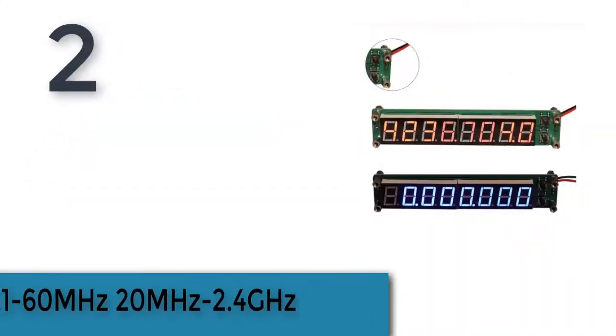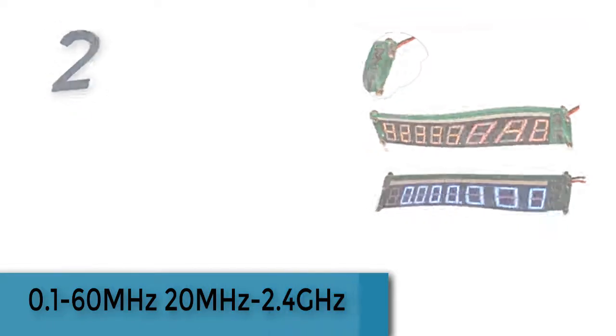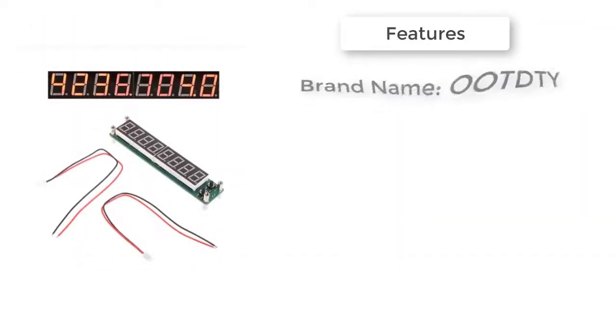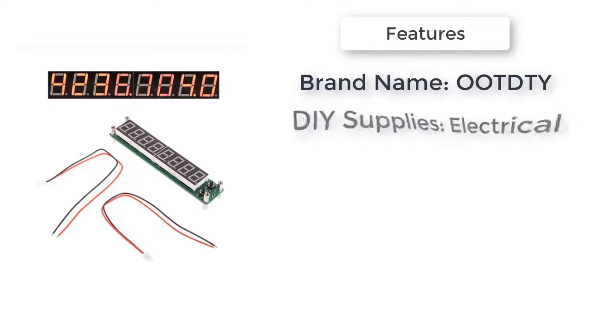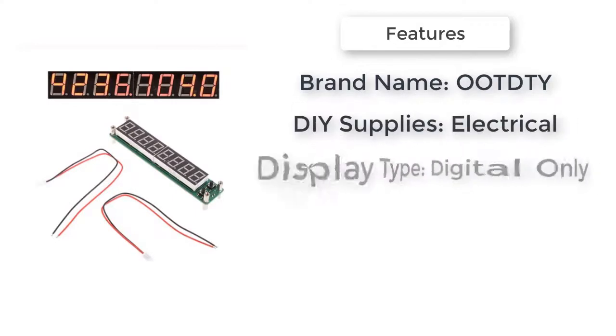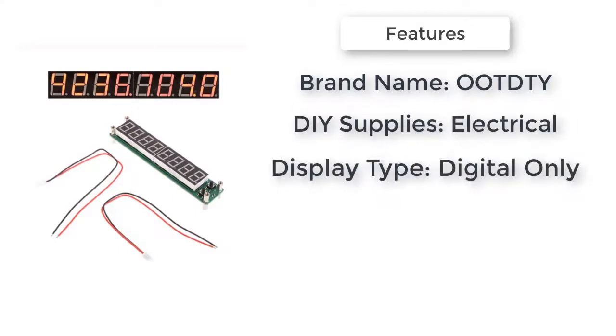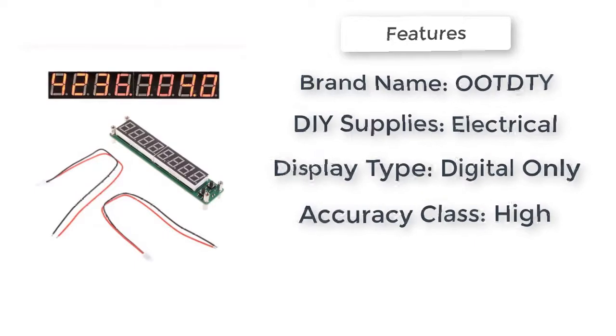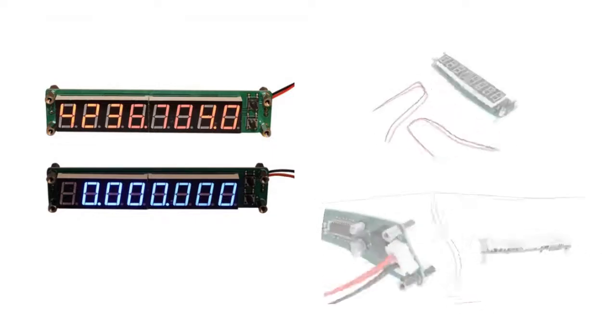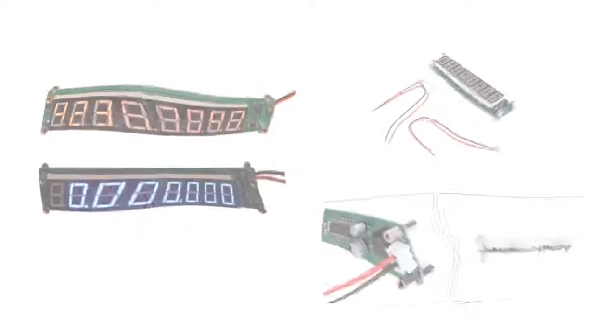The item number two is 0.1 to 60 megahertz, 20 megahertz to 2.4 gigahertz. Brand name: O&T. DIY supplies: electrical. Display type: digital only. Model number: frequency counter meters. Accuracy class: high. Operating temperature: room temperature. Measuring range: 0.1 to 60 megahertz, 20 megahertz to 2.4 gigahertz frequency meter.